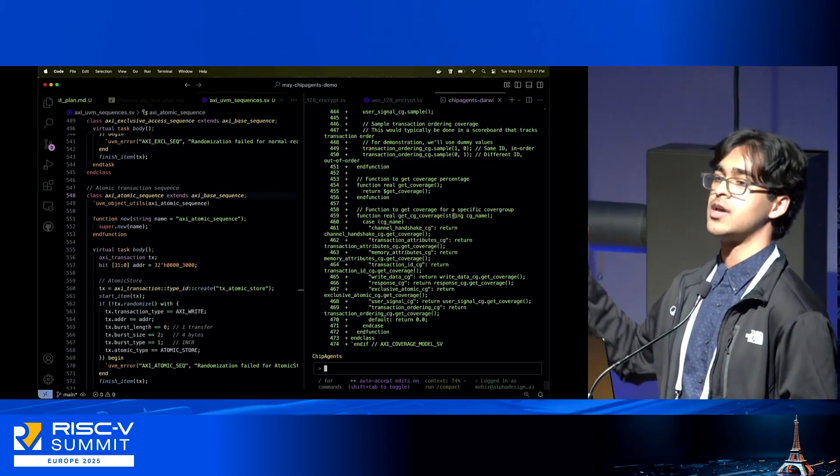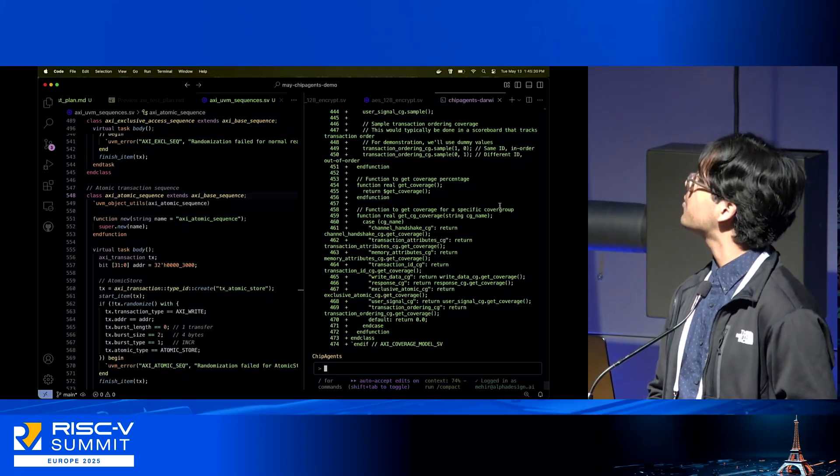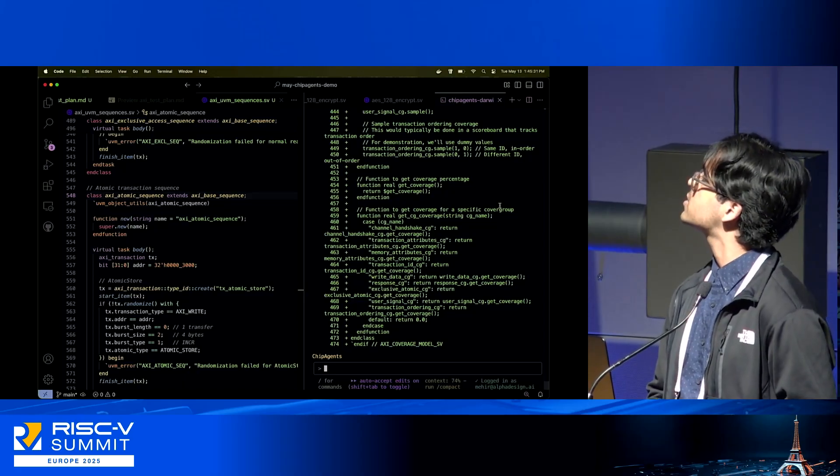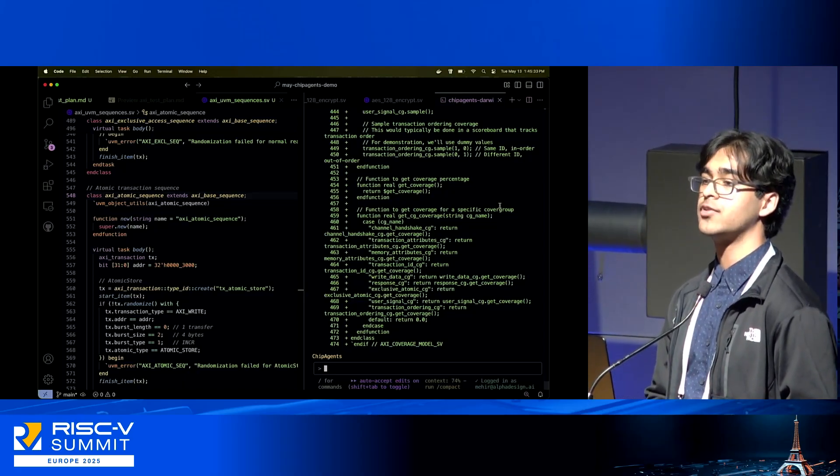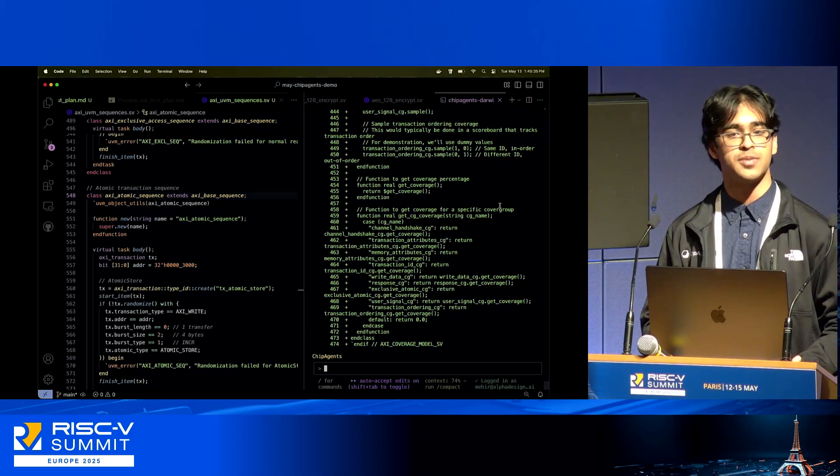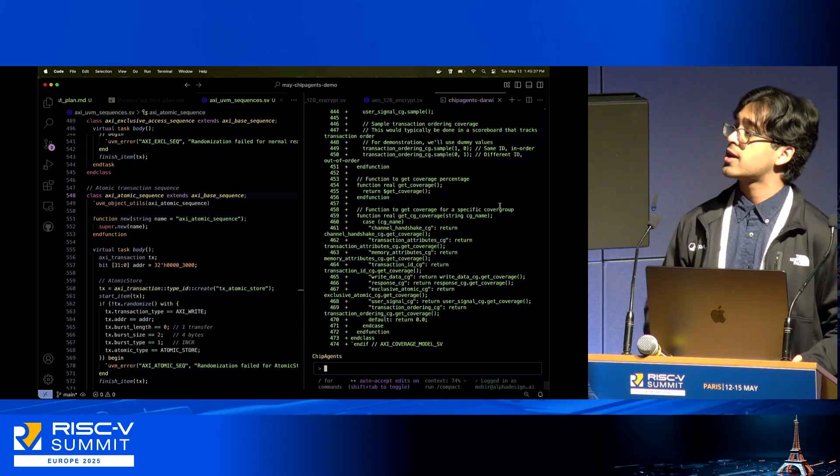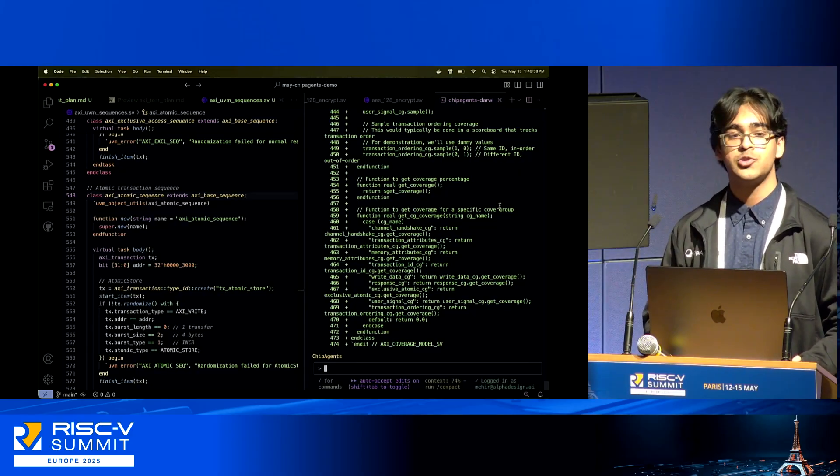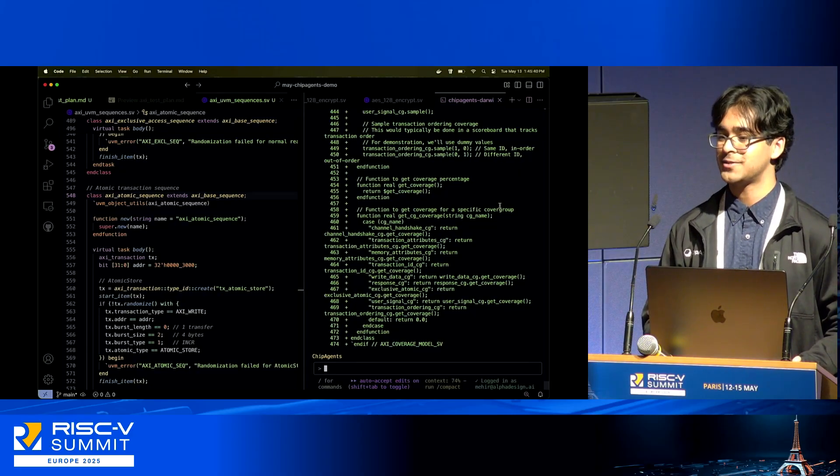That's what we've been tasked with. This is the progress we've been able to make so far. We have lots of commercial customers already utilizing Chip Agents. This here is the future of EDA, and that's why we're excited to build it.